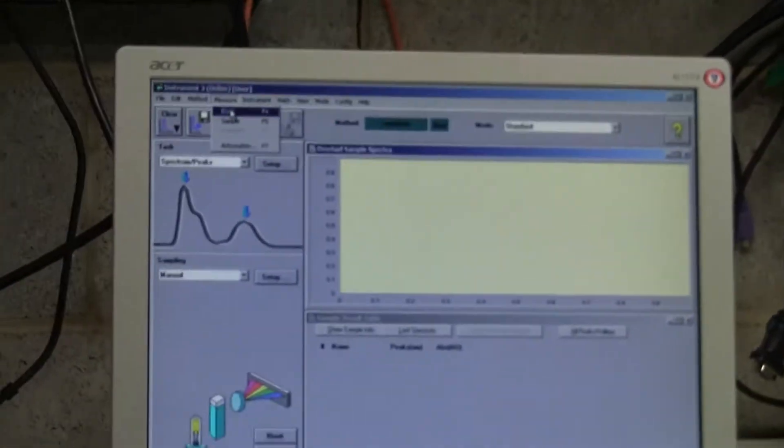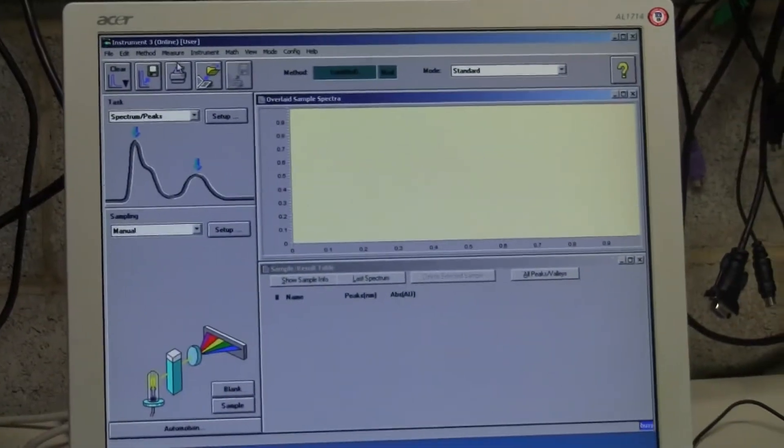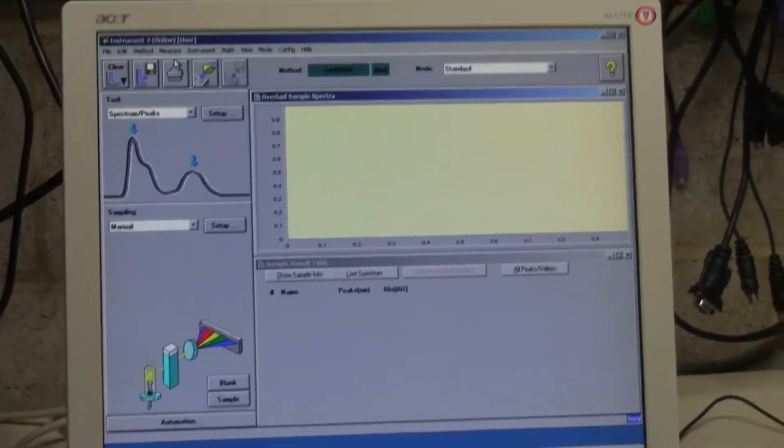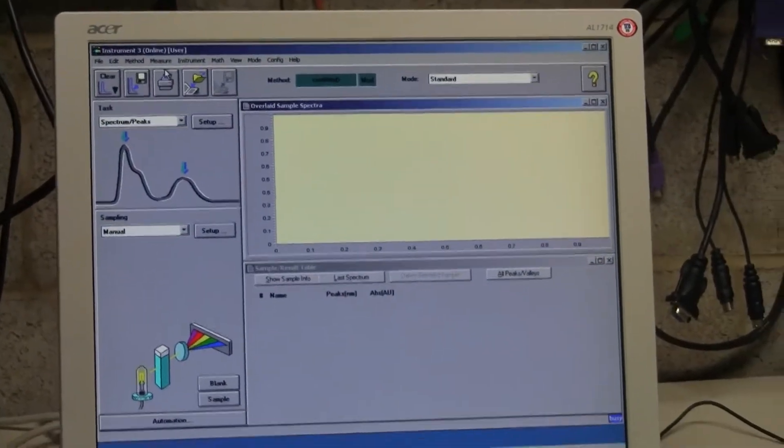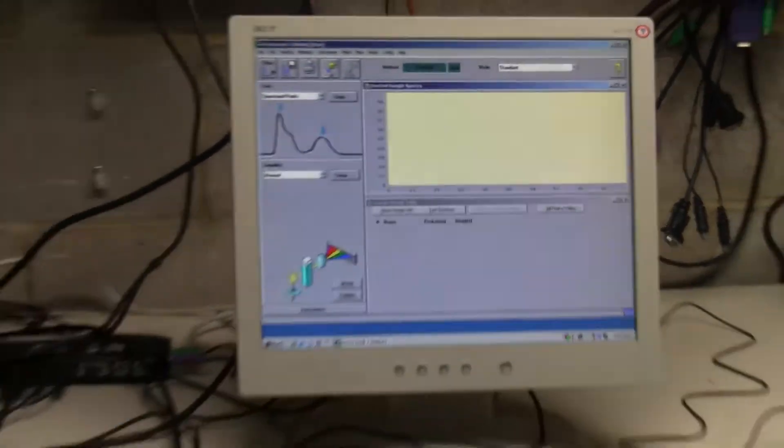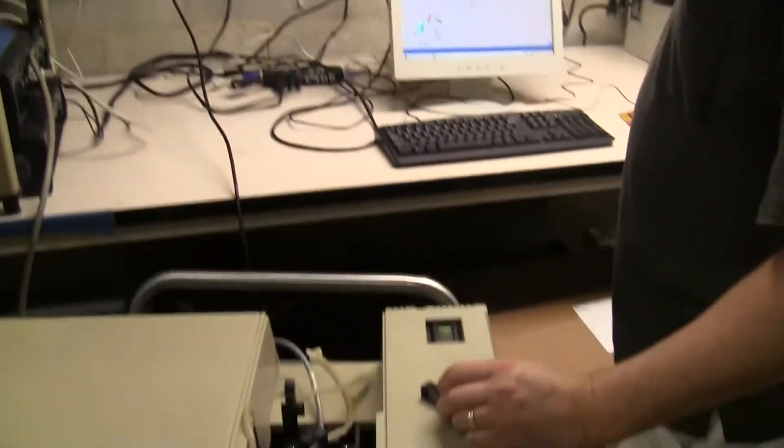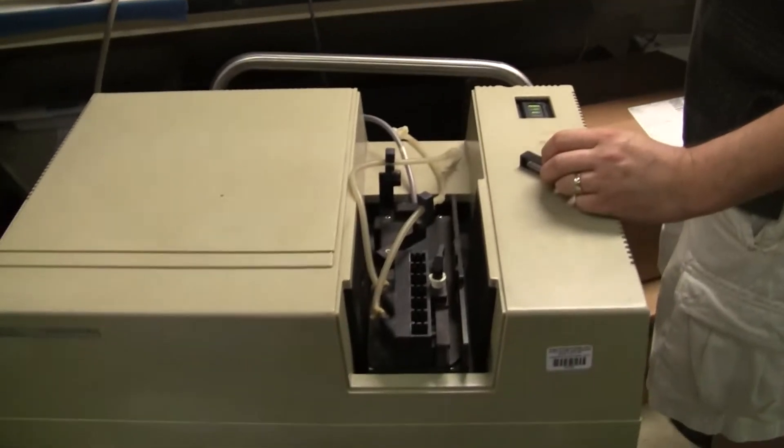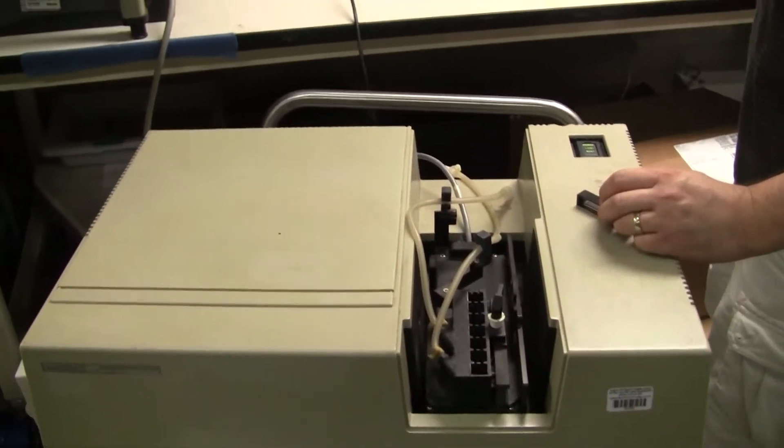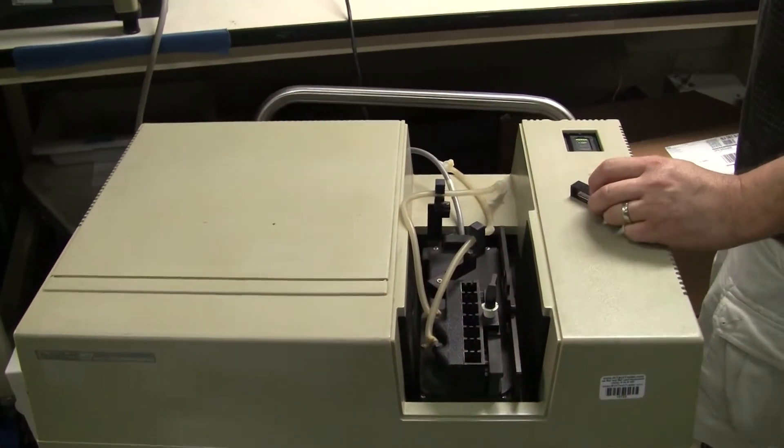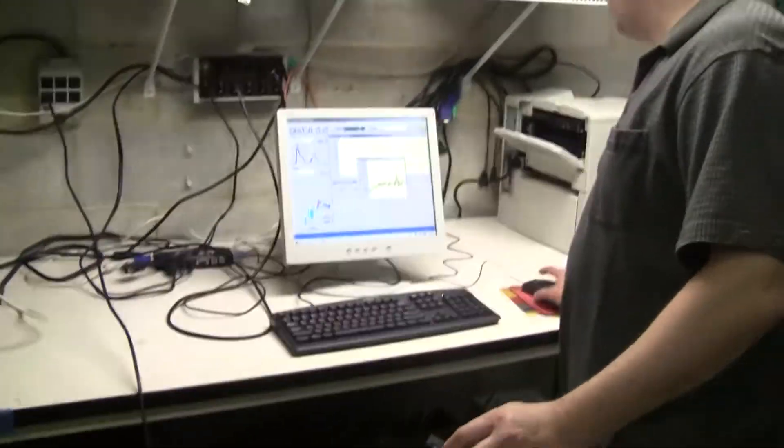First of all, I'm just going to measure a blank. After it's done, great. There's the blank sample.